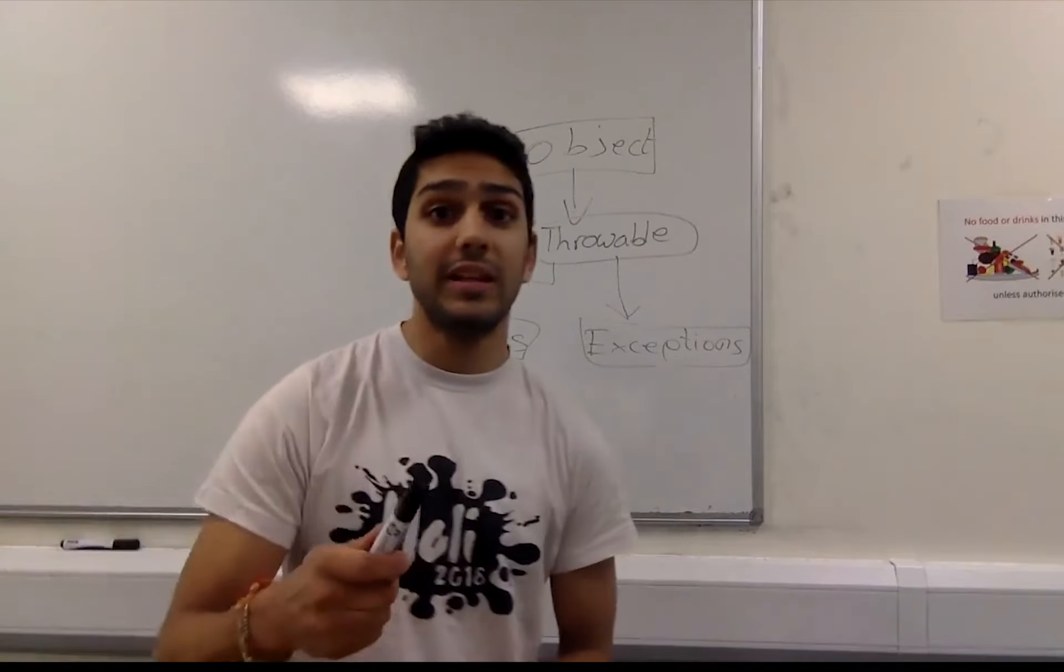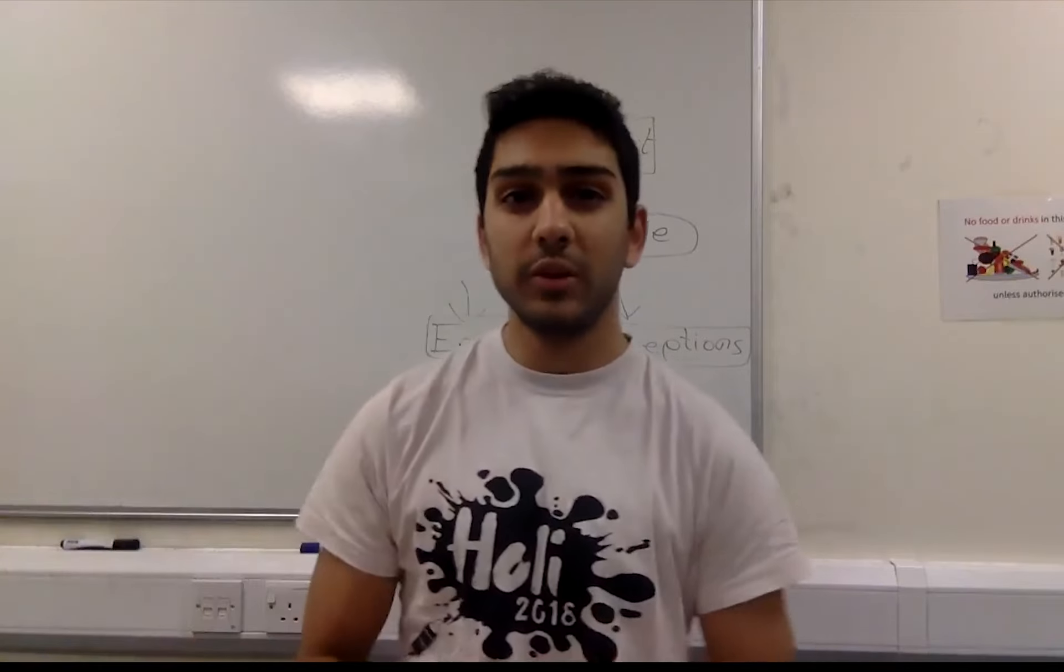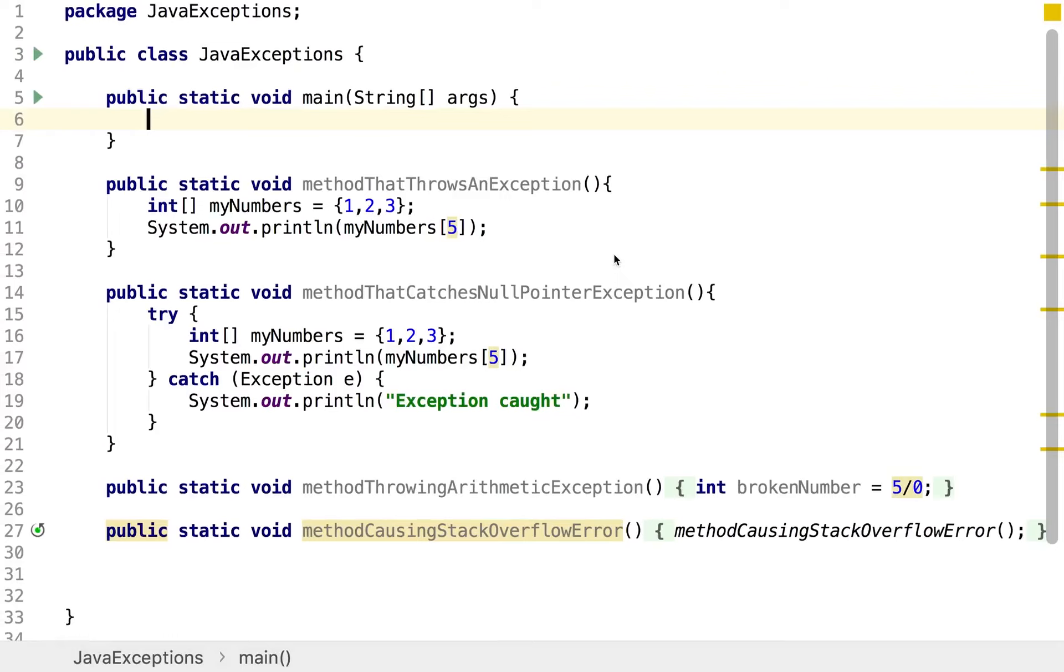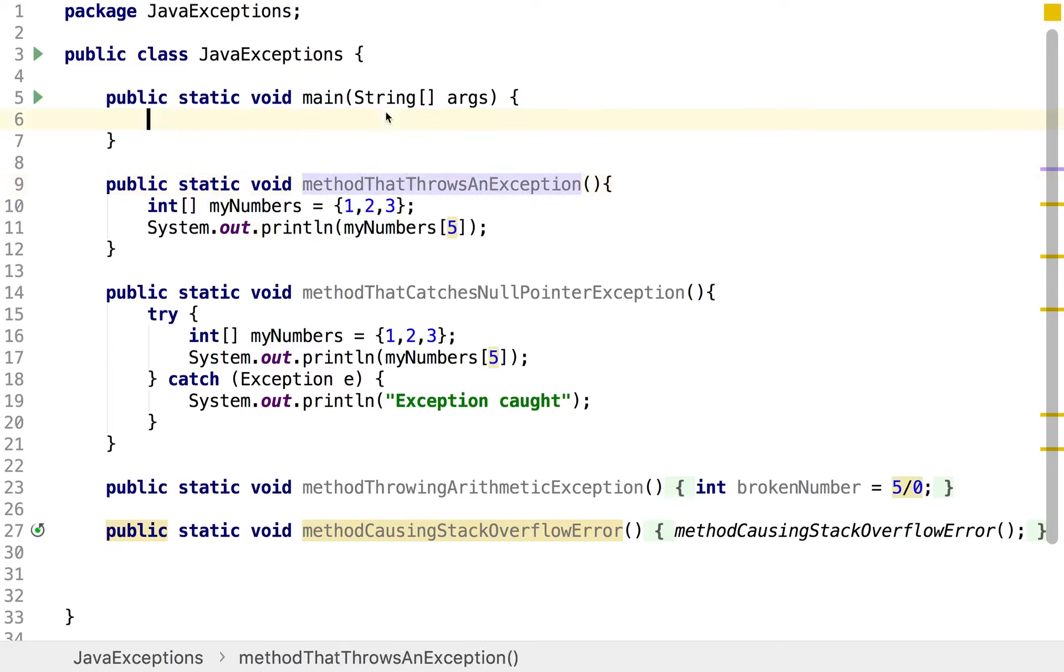So let's actually look at how this all looks in code. We're going to start off by looking at an unchecked exception, so one that doesn't get checked by the compiler when you hit run. And the one we're going to look at is probably one that you may be familiar with, I know I am, and that's the array index out of bounds exception.